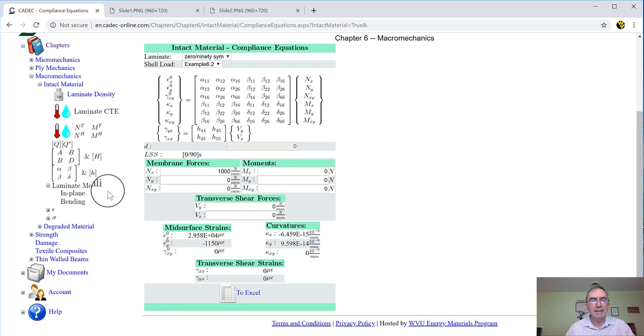And why we want to do that? Because there are handbooks with lots of solutions for various problems: pipes with internal pressure, bending, axial load, buckling, domes, you name it. But they are all for orthotropic plates or shells, not for laminates. So if you can represent a laminate by an equivalent orthotropic plate or shell, then you can use all those solutions to design all kinds of stuff.